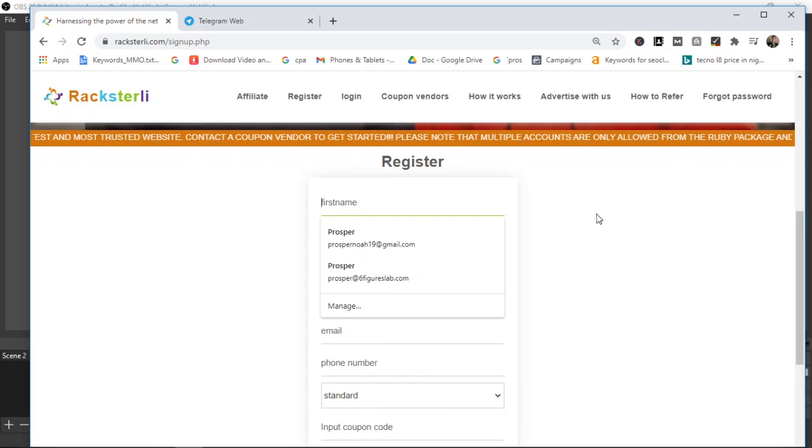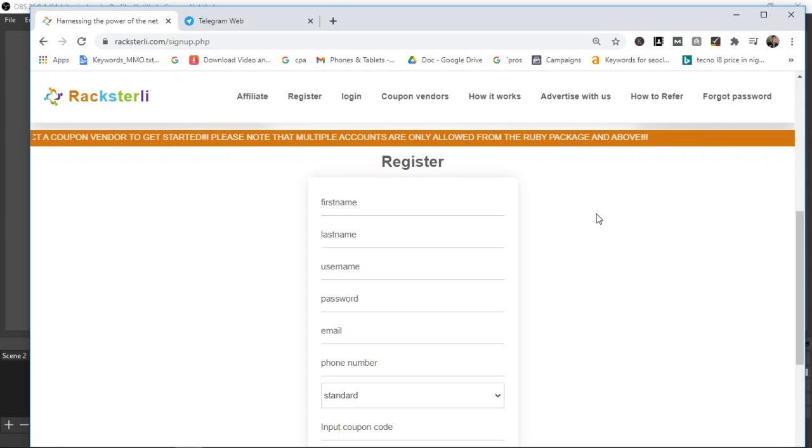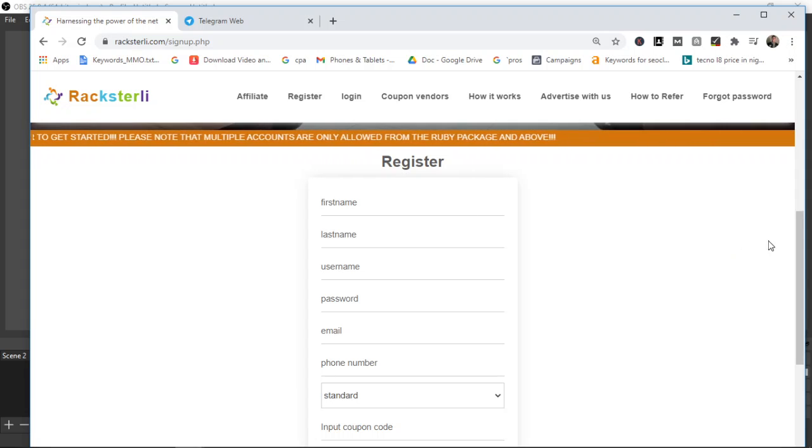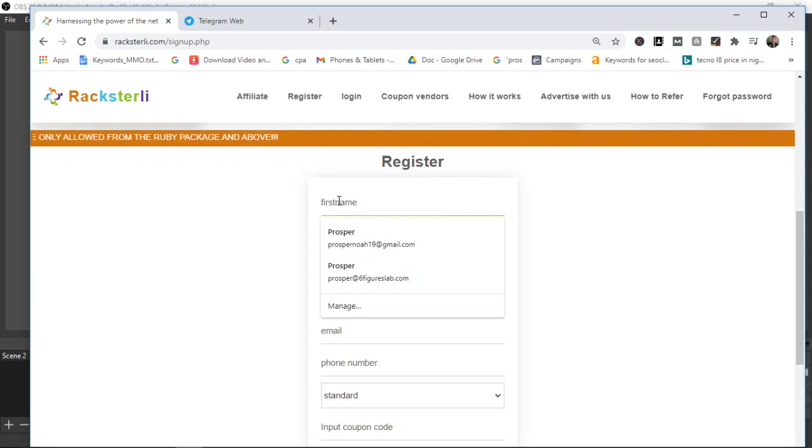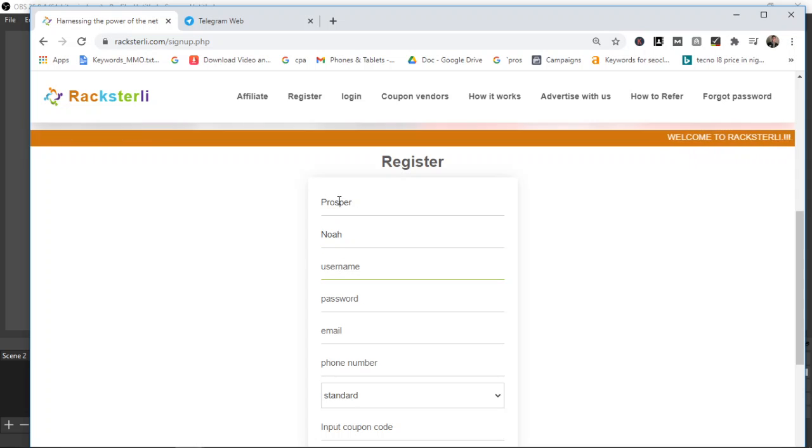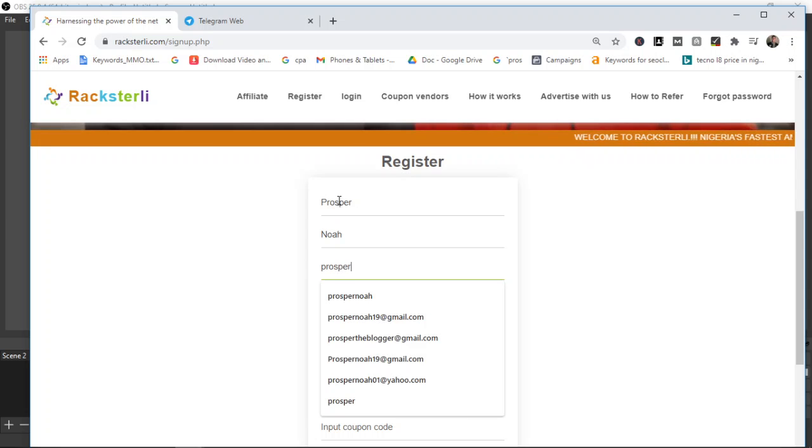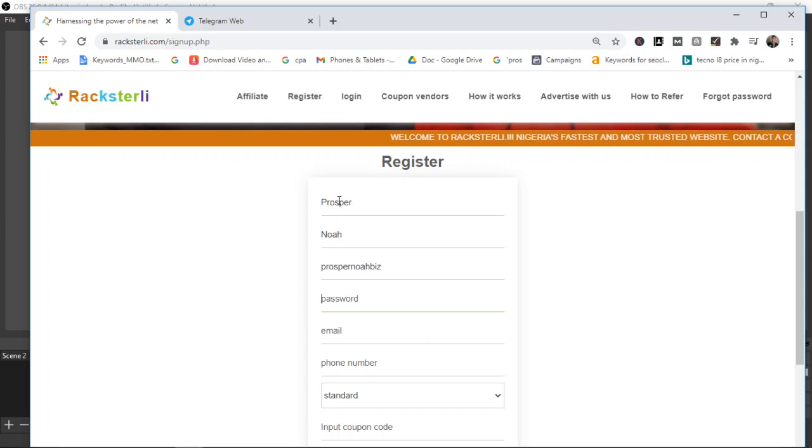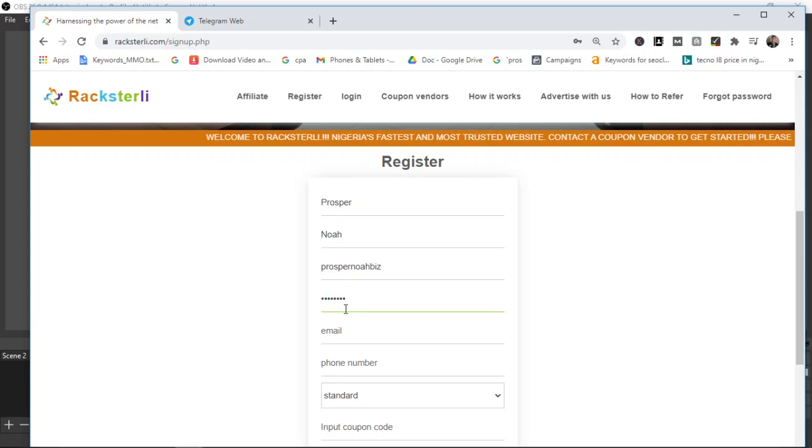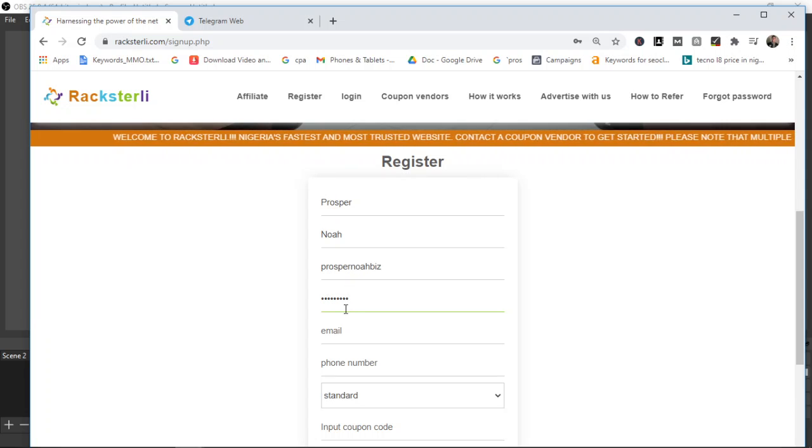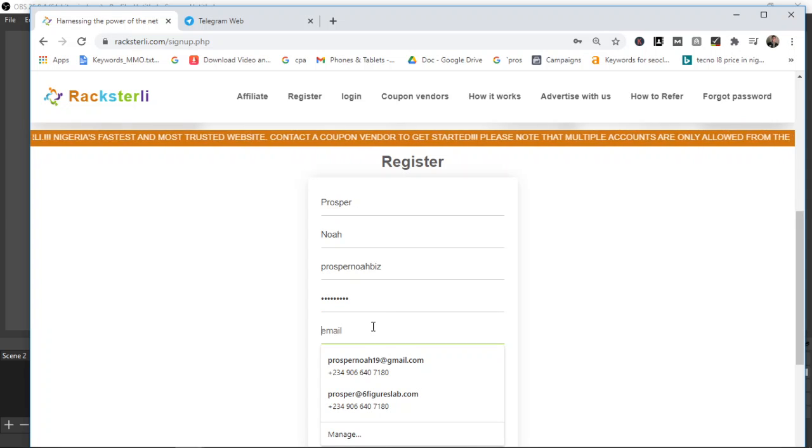Make sure the name you're going to use matches your account name, your bank account name, the one you're going to be using for the withdrawal. So let's say for example, I want to register. My first name is Prosper, last name is Noah. The username you want to use you can use anything here, just make sure it's unique. Then the password, feel free to put in any password. Just make sure the password is strong and not something that people can get easily.